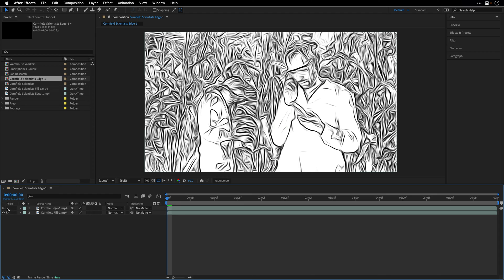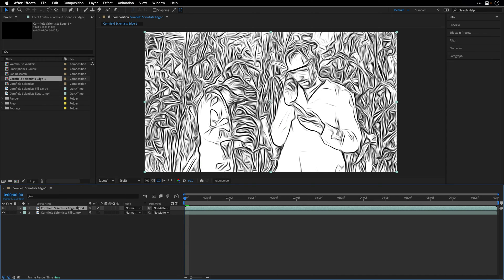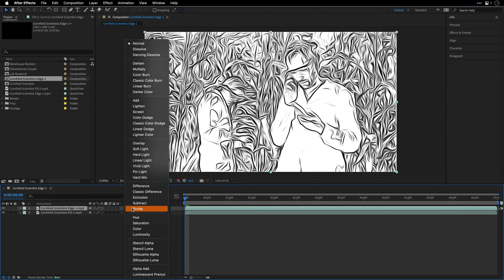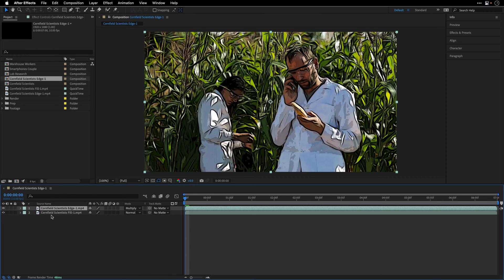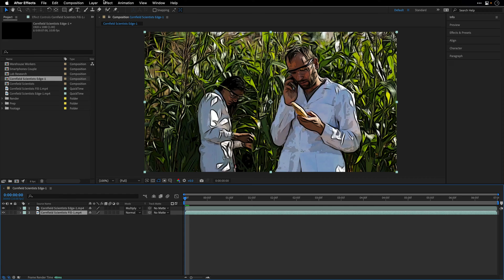I'm going to dismiss the audio. We don't have any audio anyhow. And then I'll select the upper layer, which is the Edge, and I'll switch the blending mode to Multiply. And then I'll select the lower version, which is the Fill, go to Effect, go under Color Correction, apply the Curves effect.